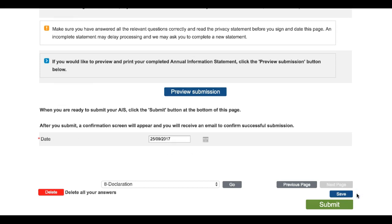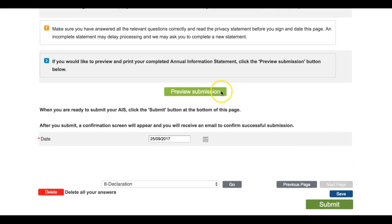It's a good idea to click on the Save button here to save your form before you go any further. The Save button has appeared at the foot of every page of the online Annual Information Statement form, and the prominent green Submit button sits just below it. But before you hit Submit, click on the blue Preview Submission button here.